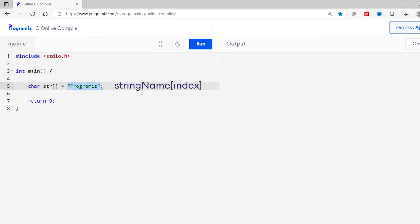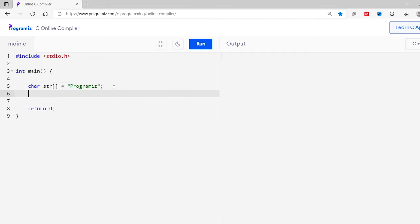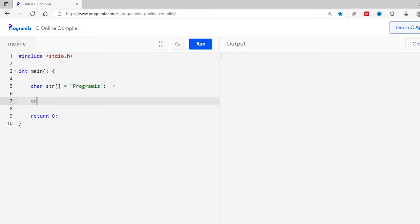So char str square bracket equals program is. Now to access the characters, we can use string name and the index inside the square bracket. So let's access the first character and print it using printf statement. So I'll use printf, percent c, comma str and index is 0. And I'll run this code.